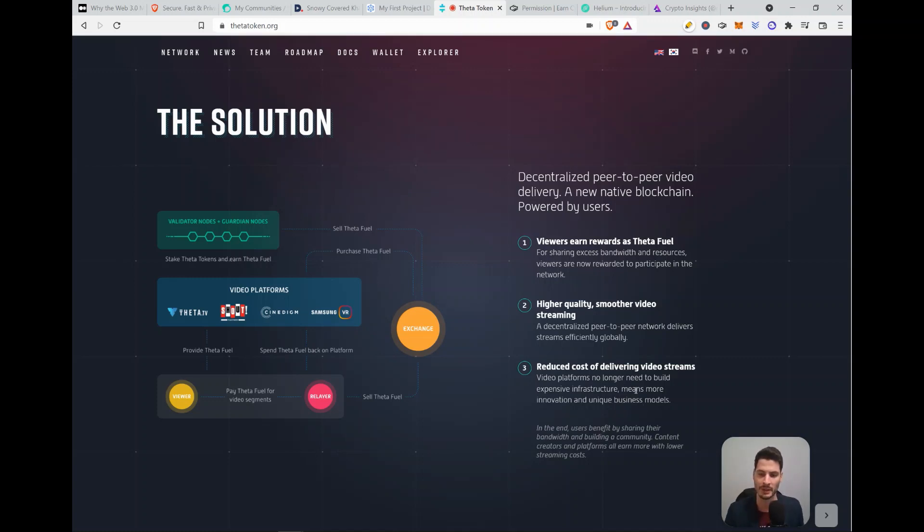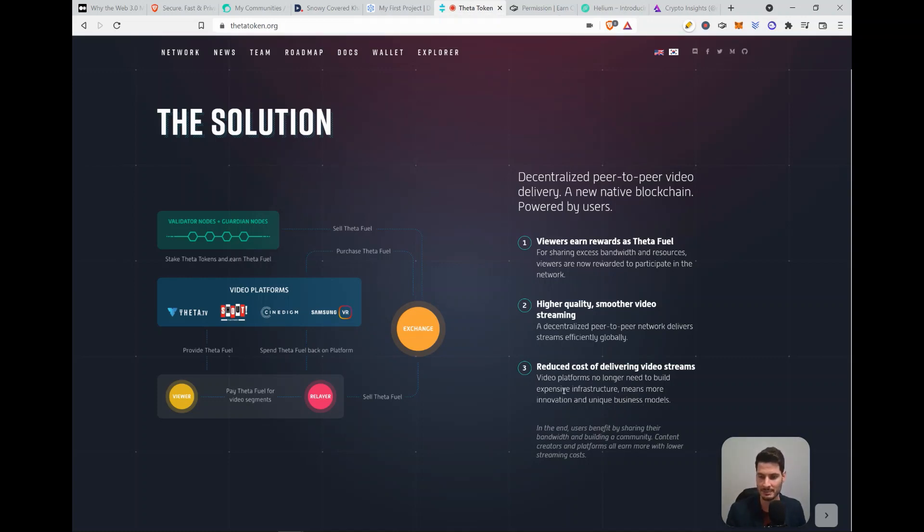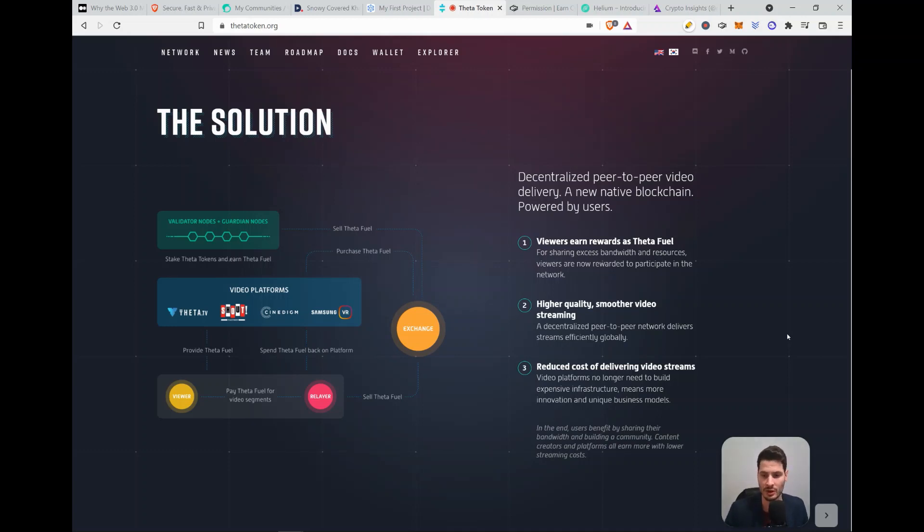So again, it's peer-to-peer. So somebody provides bandwidth and gets paid for that. So they are able to use the bandwidth of people that are not using it. So it's also more efficient.